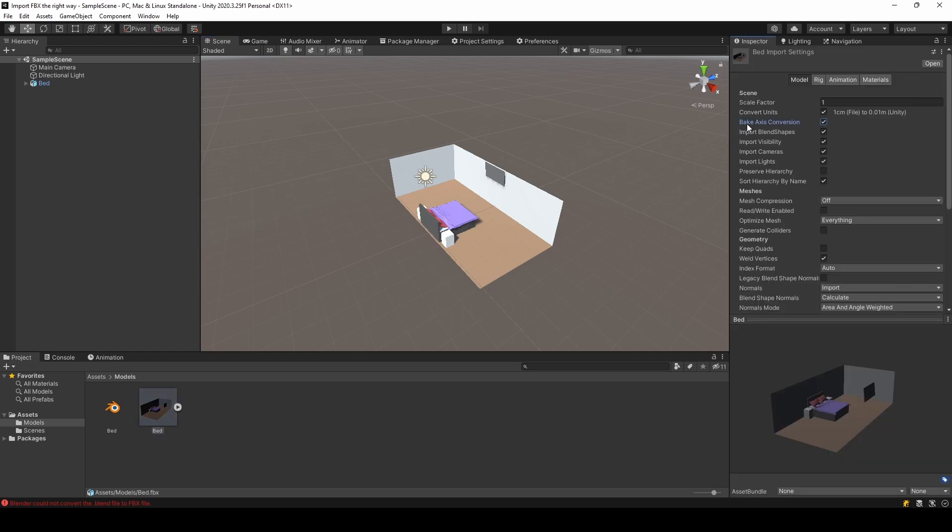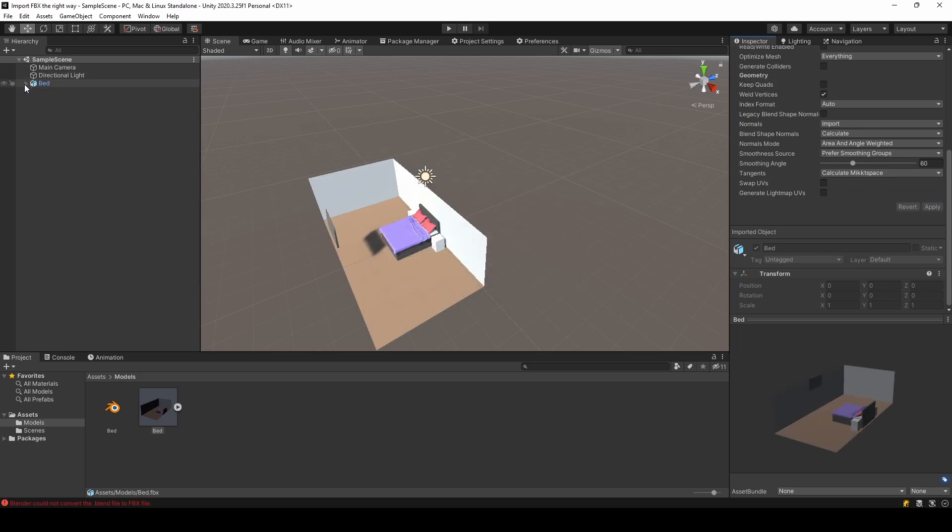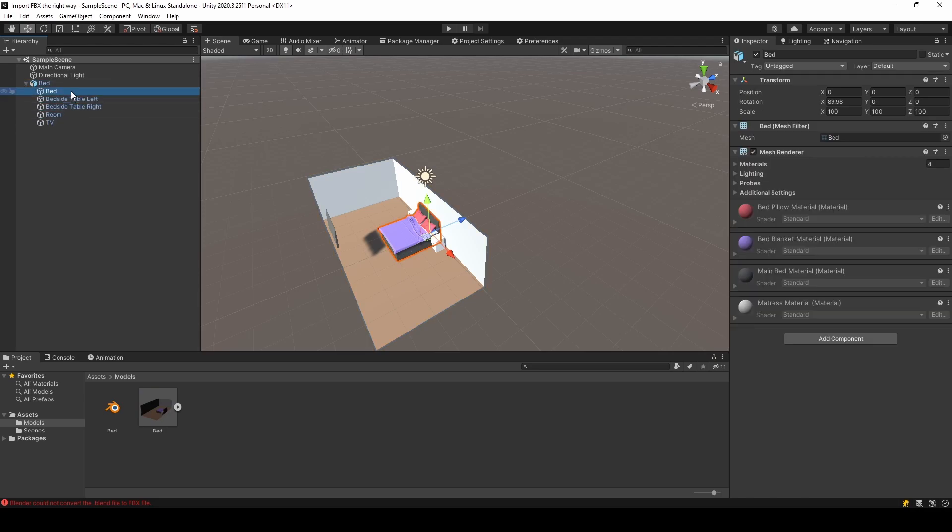Going to bake axis conversion and applying. But then again, this is right now, but if we look at our child objects...